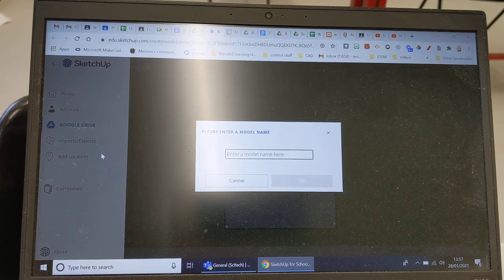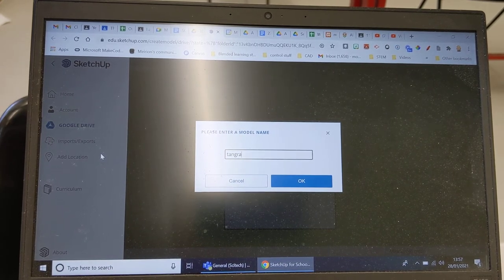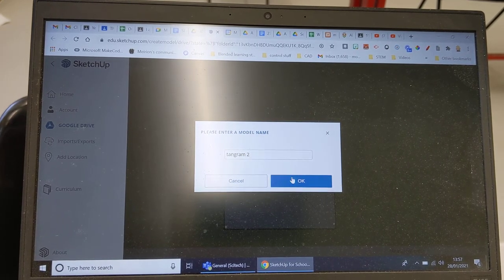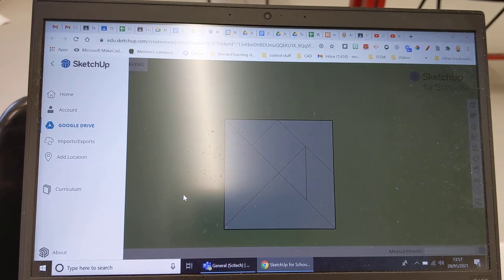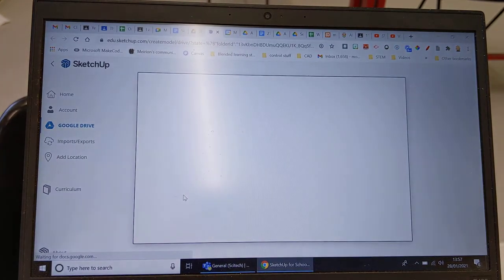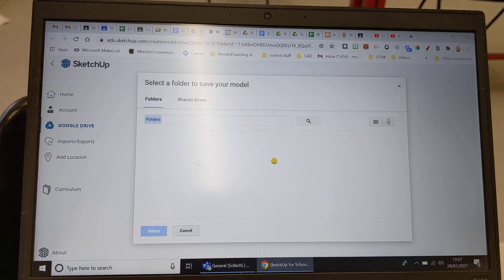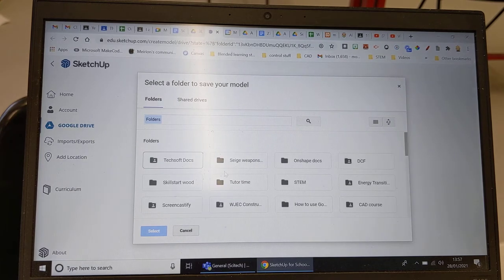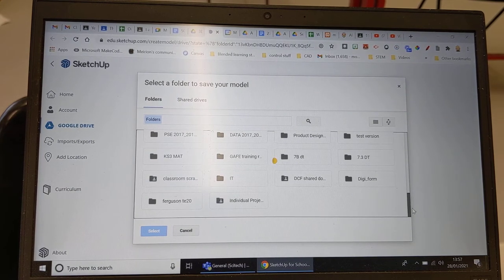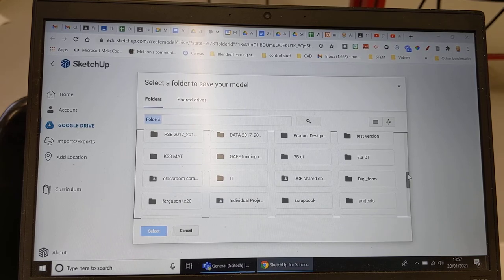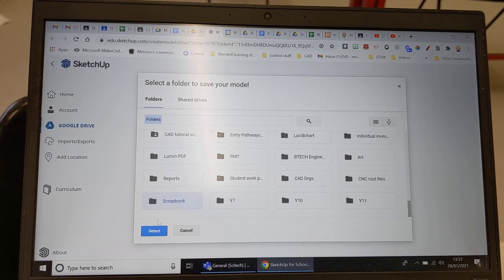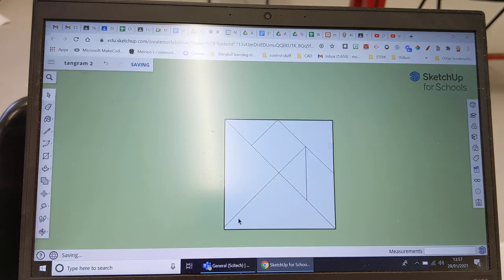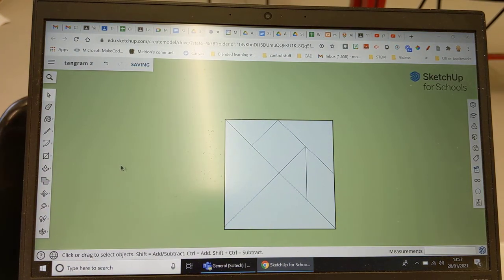Error, it will say name already exists. Okay I'm going to call it tangram 2, click ok. So that should save that drawing into my drive, select a folder again. Let's go do it again, go down to sketch, go to scrapbook, click select. Okay so that's good.